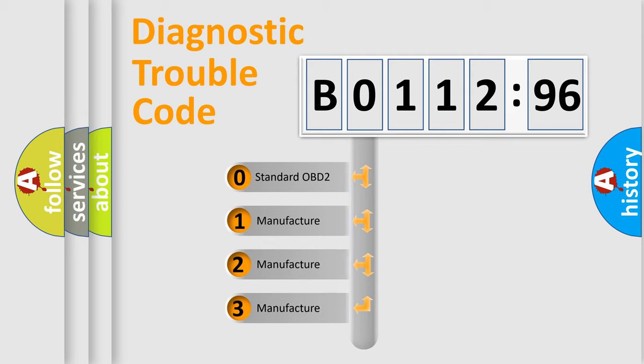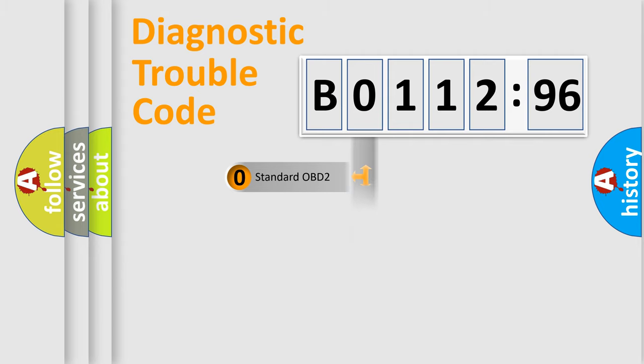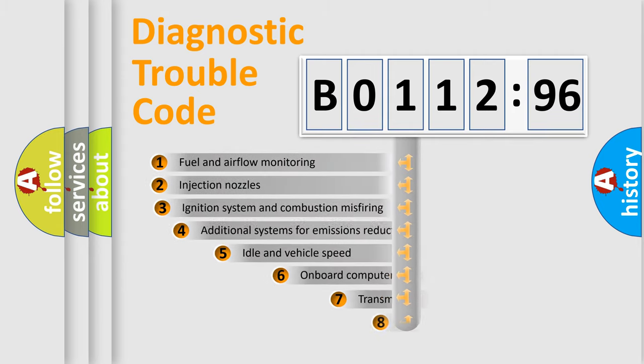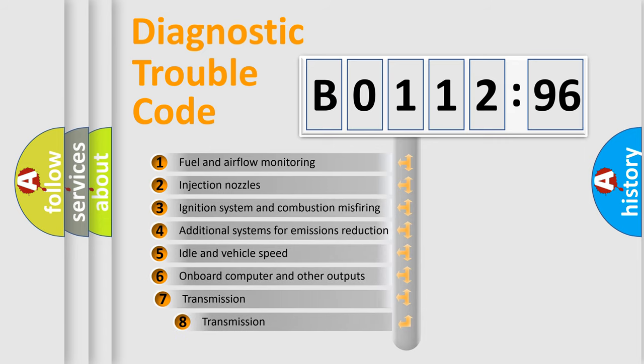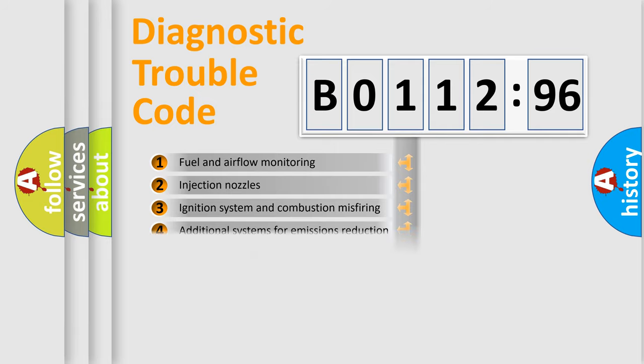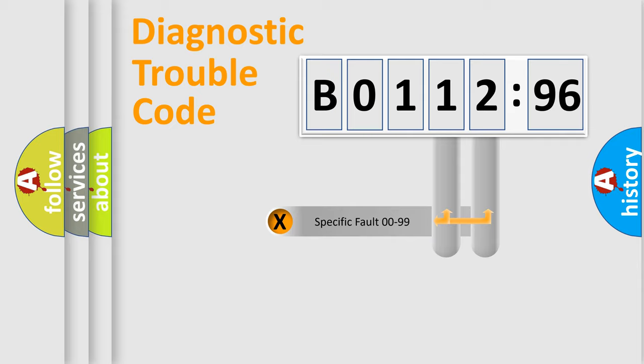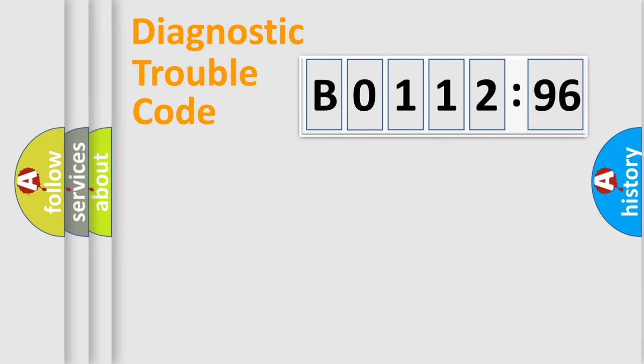If the second character is expressed as zero, it is a standardized error. In the case of numbers 1, 2, 3, it is a more prestigious expression of the car-specific error. The third character specifies a subset of errors. The distribution shown is valid only for the standardized DTC code. Only the last two characters define the specific fault of the group.